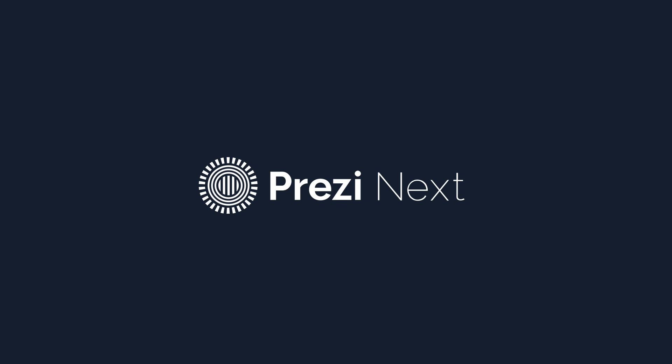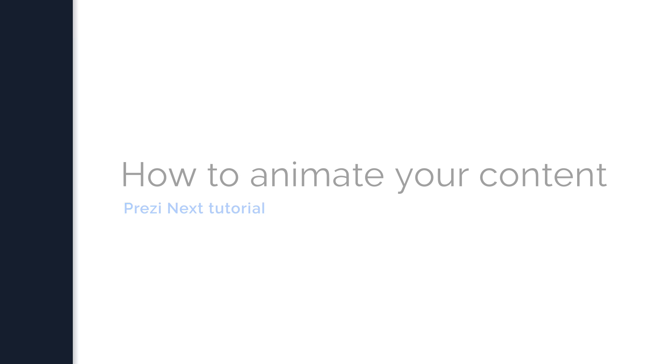Want to bring your presentation to life? With Prezi Next, you can easily add animation to take your content and make it pop.